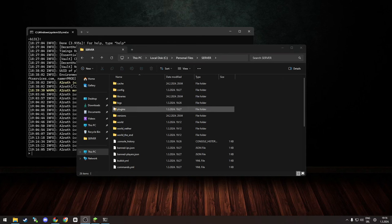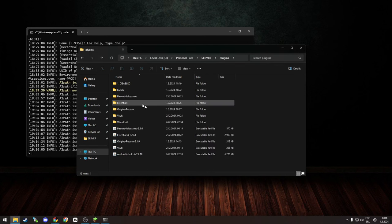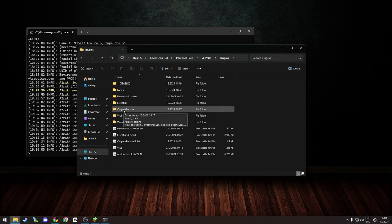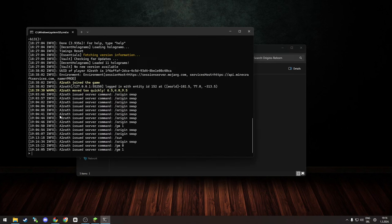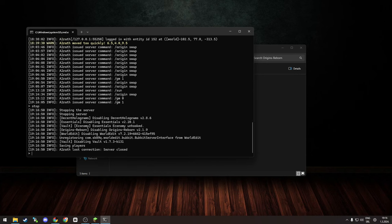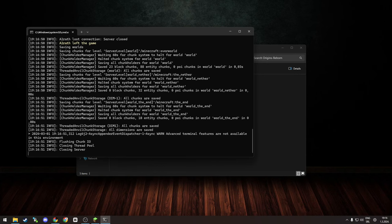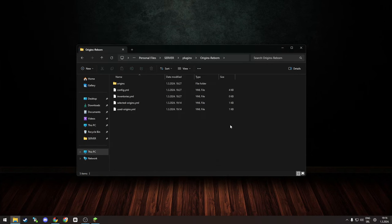To get to your plugin folder configuration, you go to plugins and plugin name, so Origins Reborn. Let us stop our server because you never want to edit files while server is live - that's just bad practice.